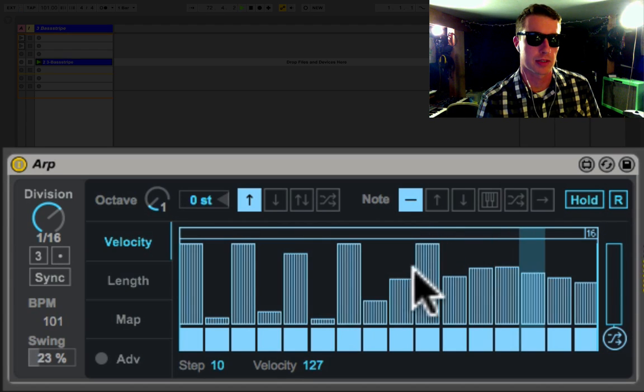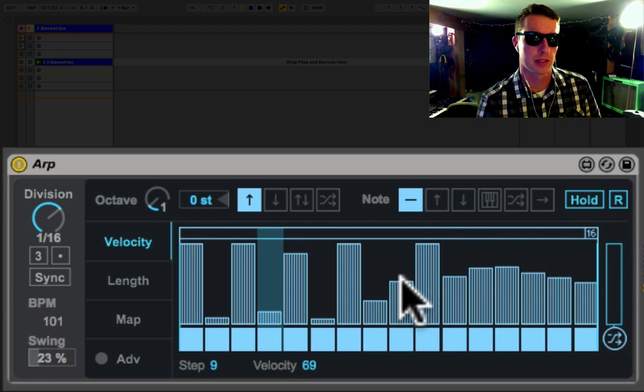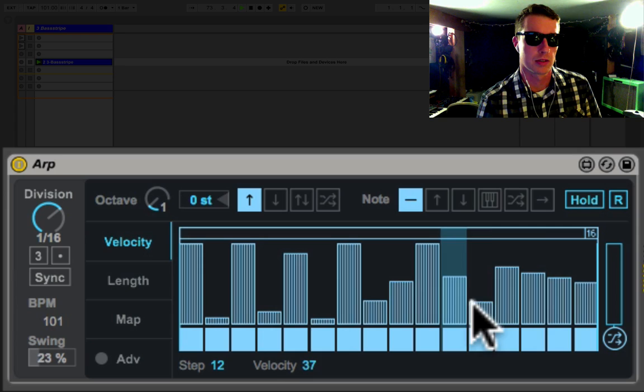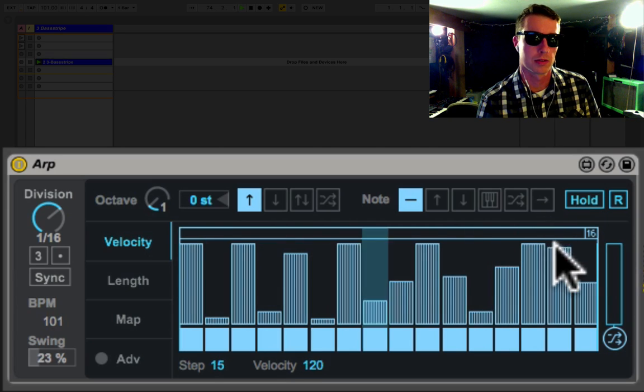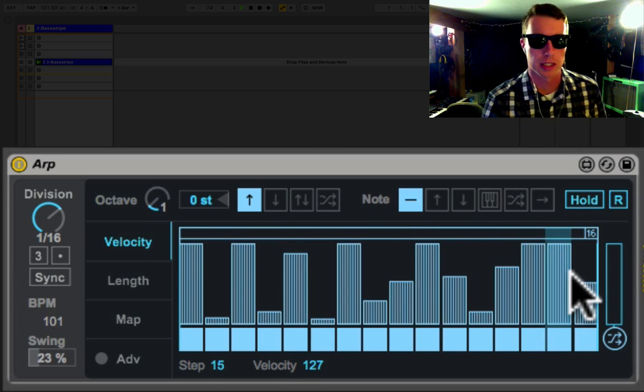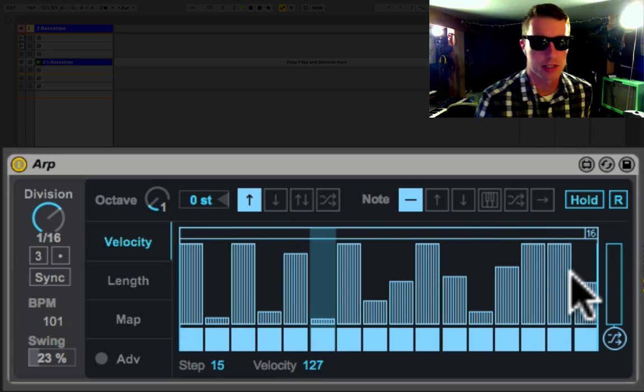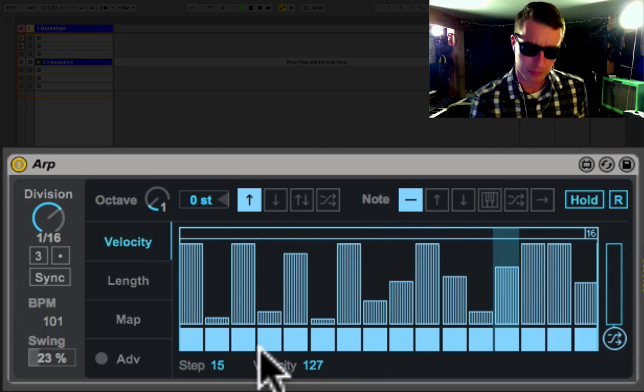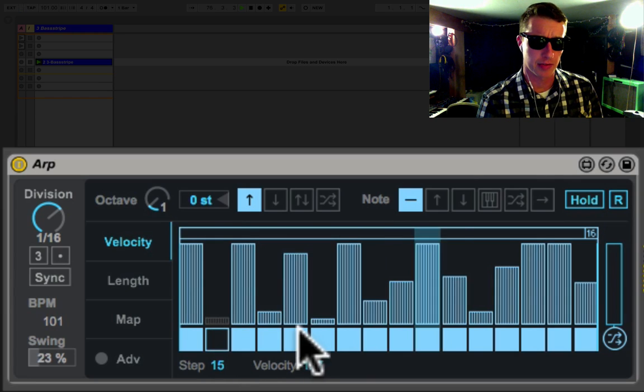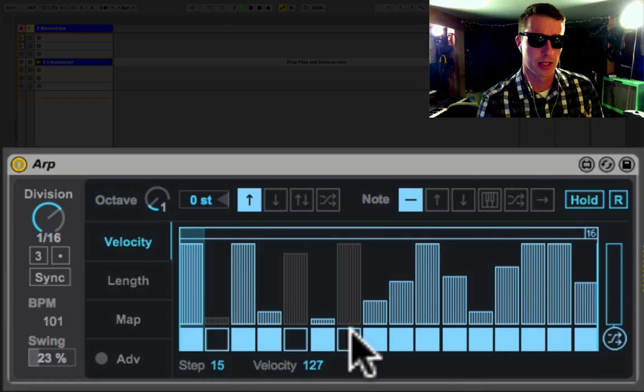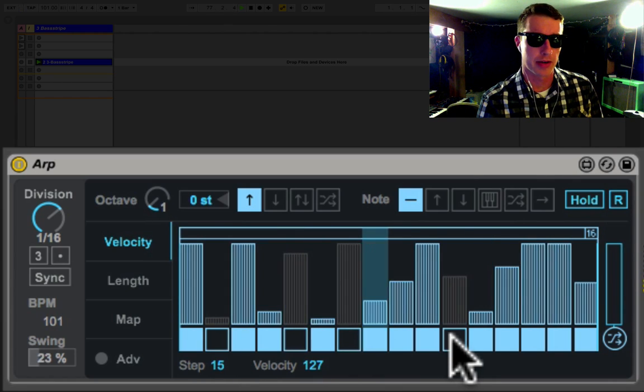So that'll give just some nice rhythmic stuff going on. You can hear the pattern definitely sounds a lot different. We can also activate and deactivate different notes in the pattern.